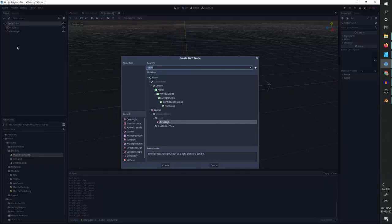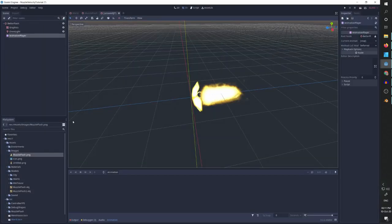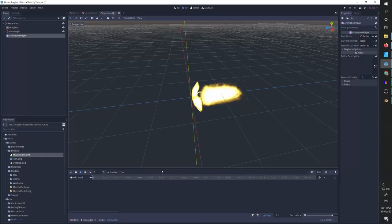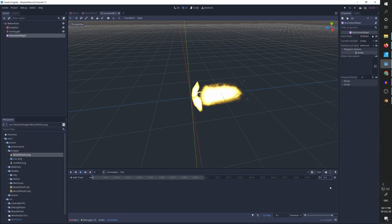I'm going to add an animation player. I'm going to add a new animation called fire. And I'm going to start working on it. So I want it to be a very short animation, 0.1. We are zoomed in. I will need to change the snap to something that I can work with. So let's do 0.001.